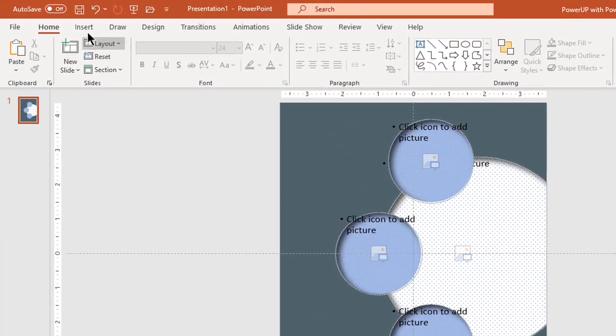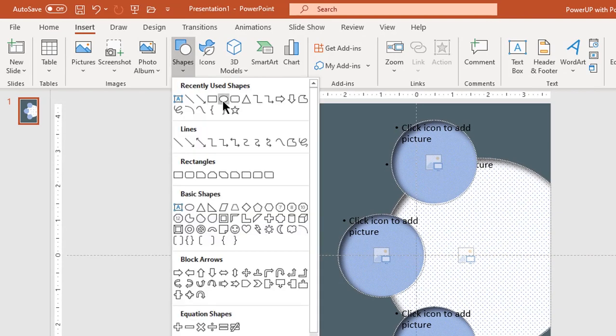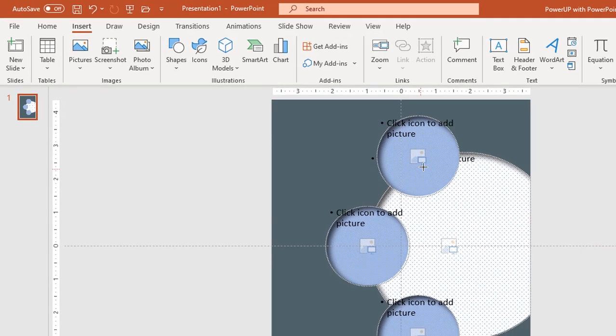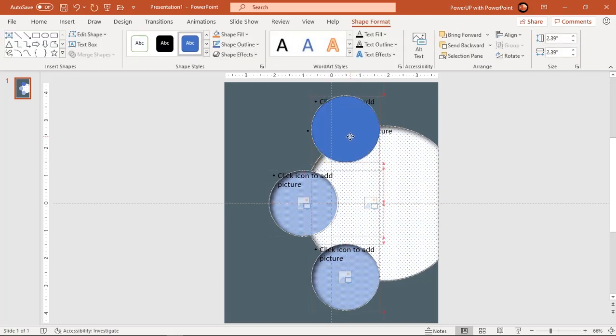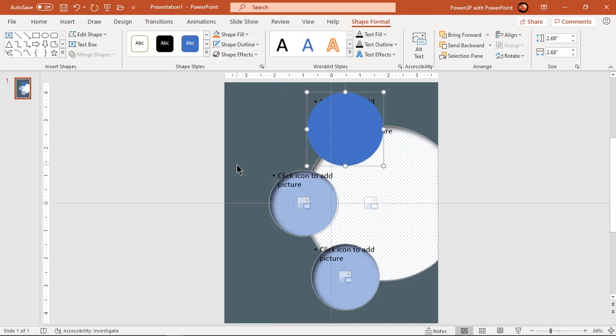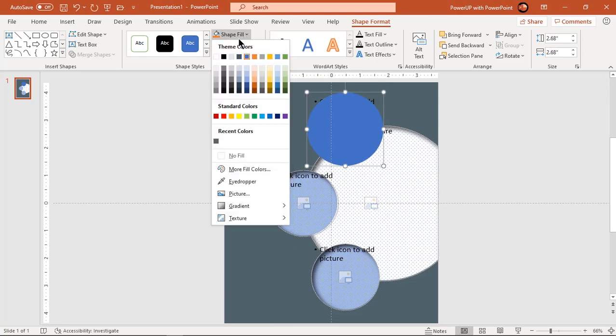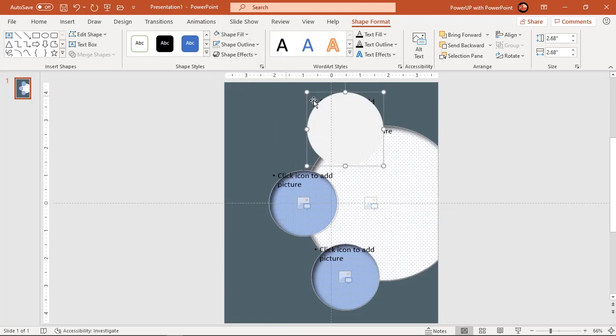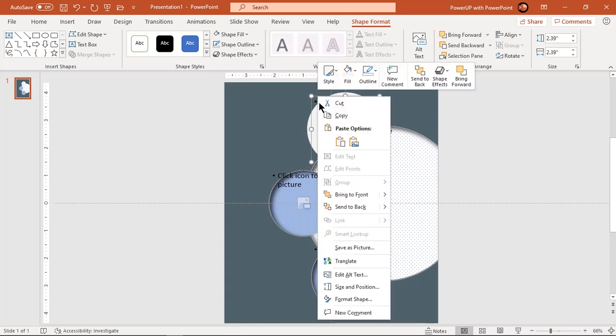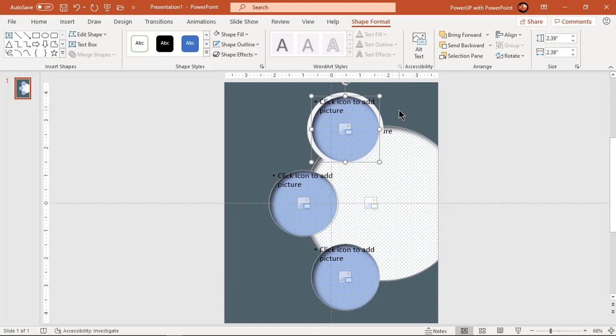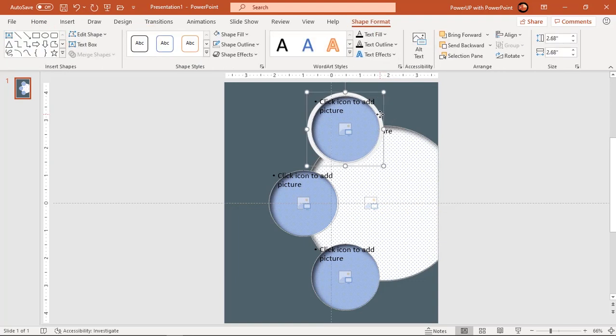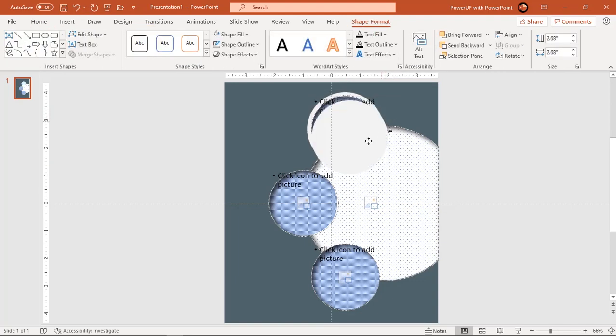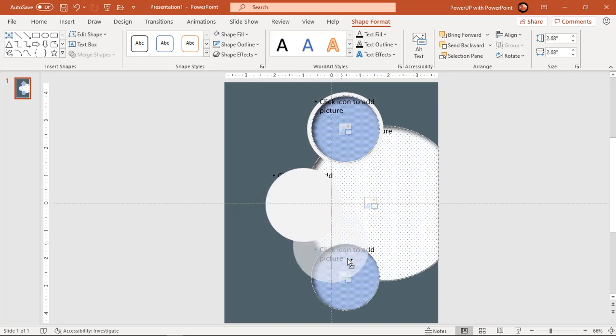Select the circle slightly bigger than the circular placeholder and then send it to back. Similarly duplicate this circle and place it at the back end of each placeholder with similar sizes.